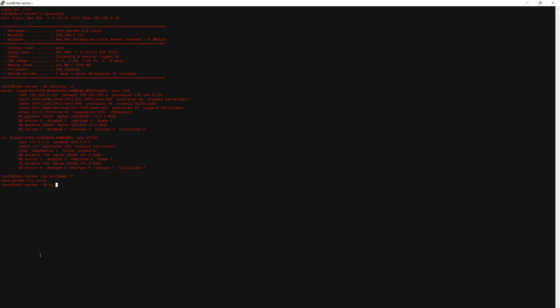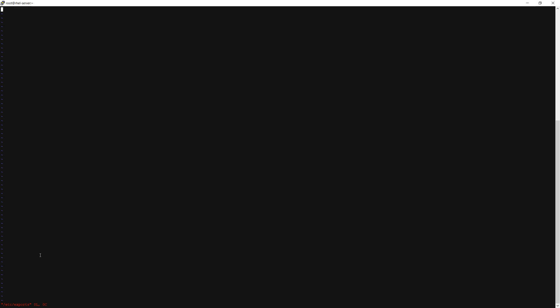We will now open the /etc/exports file and we are going to specify to export the home directory. Then you can enter in a host address. In this case I'm going to specify my network so any machine on this network should be able to pick up this export. Then we are going to set our options: read write, sync. Those are really the only ones you need but I'm going to go ahead and say no root squash and no subtree check.